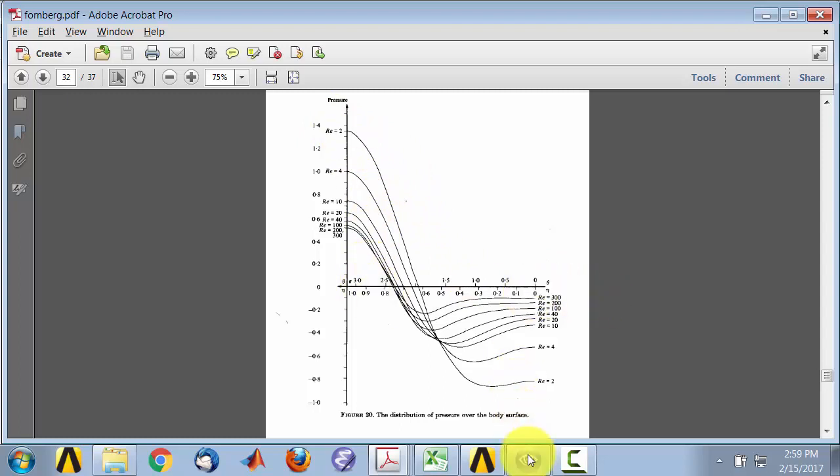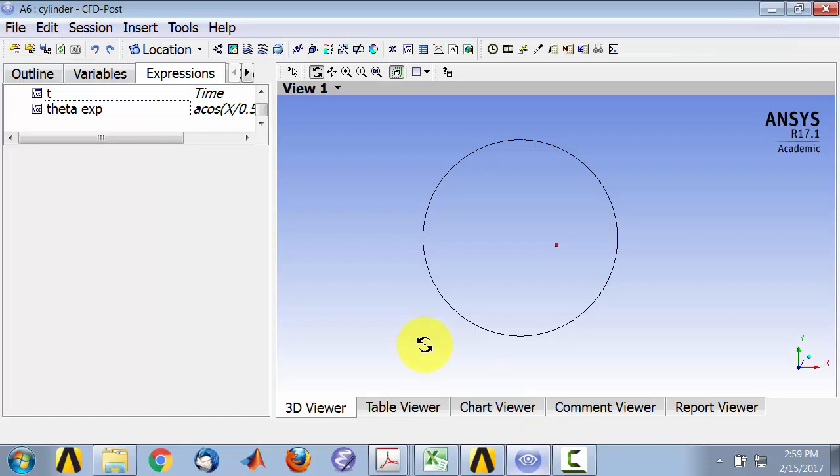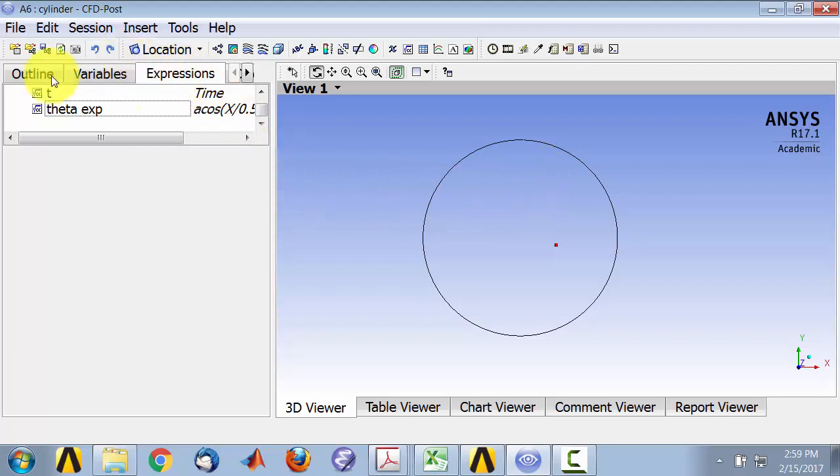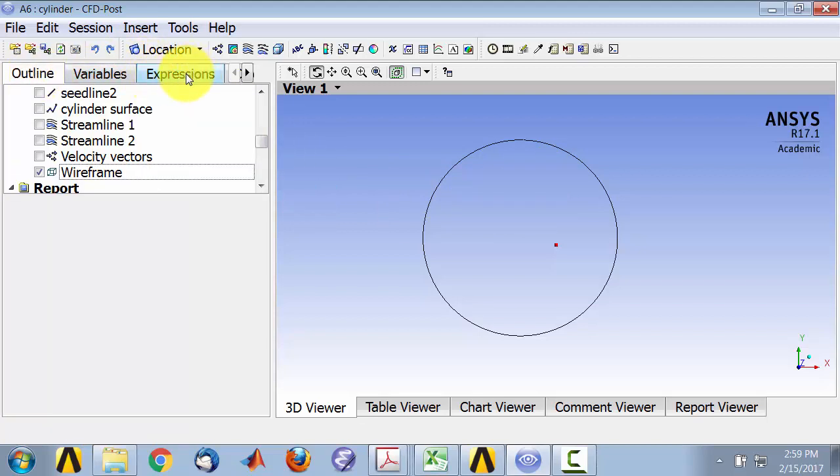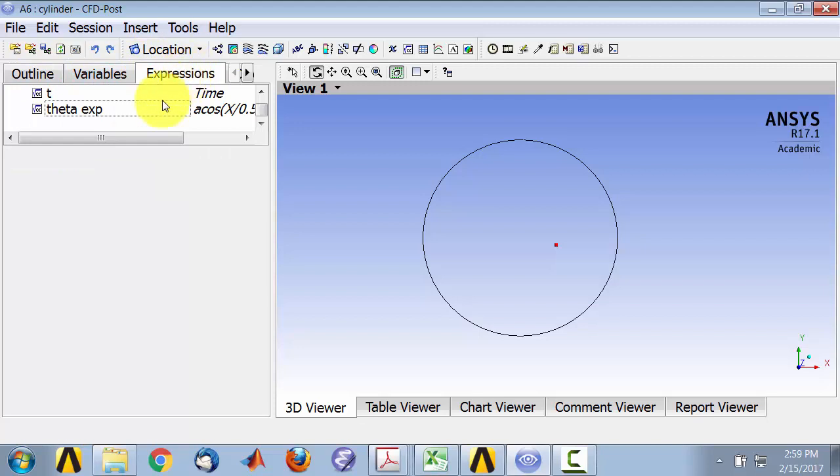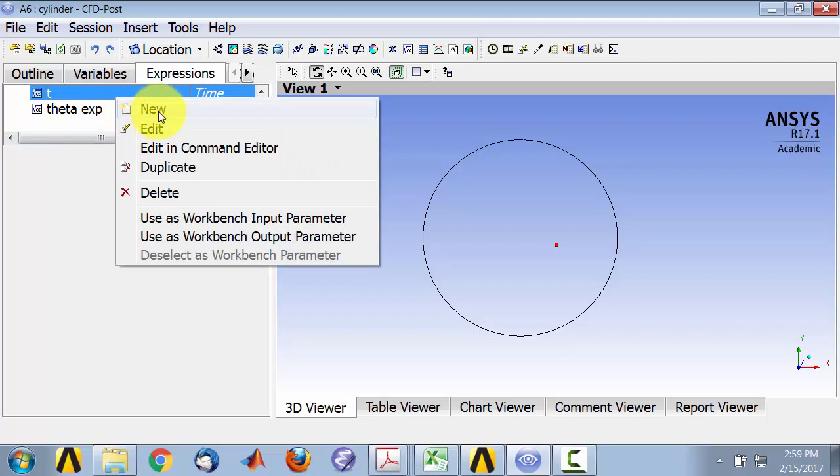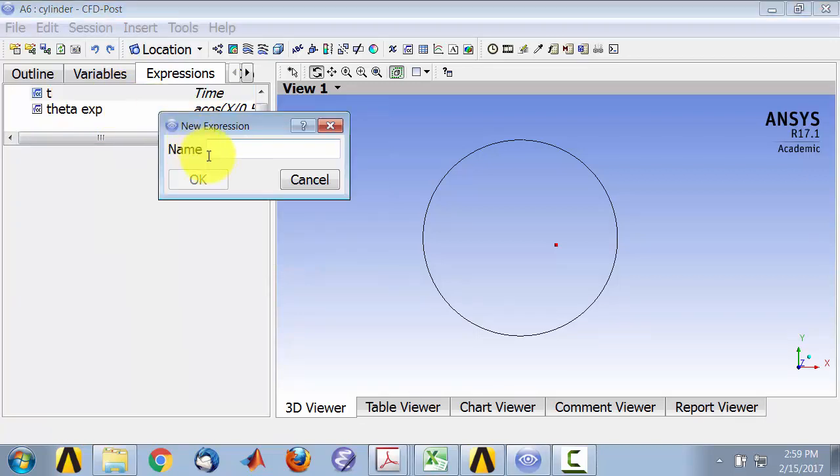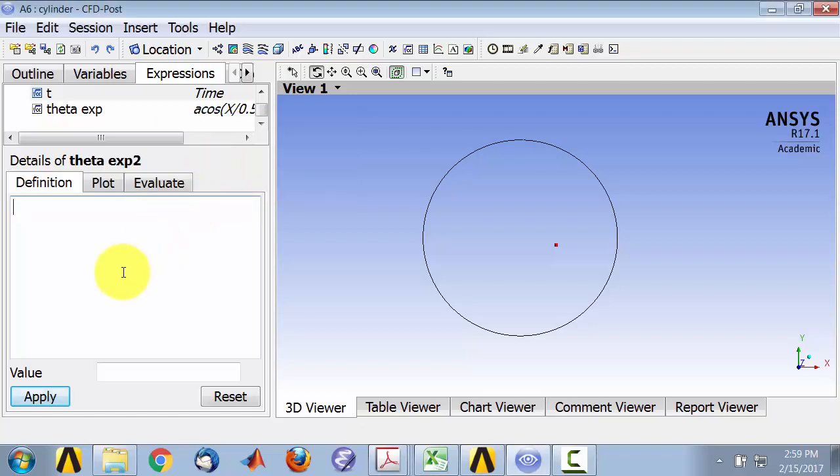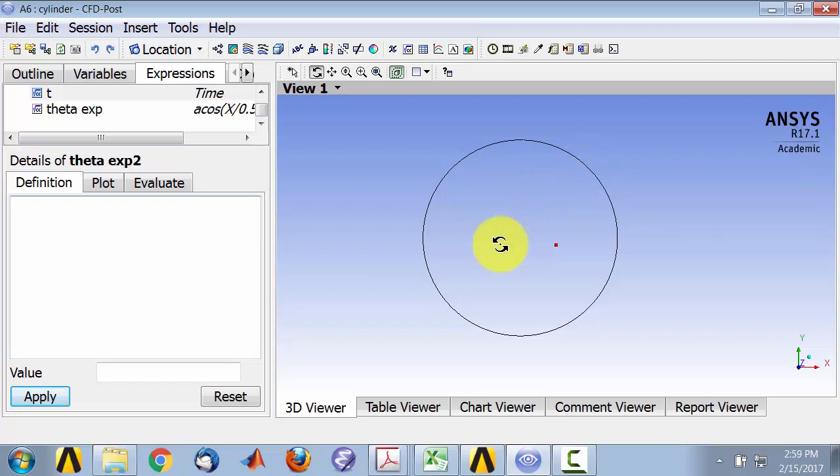So I'll go to CFD post, and the first thing I need to do is create an expression for theta. You might be in Outline - go to the Expressions tab, and right-click anywhere and say New, New Expression, and call it theta expression. Since I already have one, I'll call it 2. You don't need the 2 because you're doing it for the first time. I need the cosine inverse of the x location at the point. x gives me this distance, and then divide it by the radius.